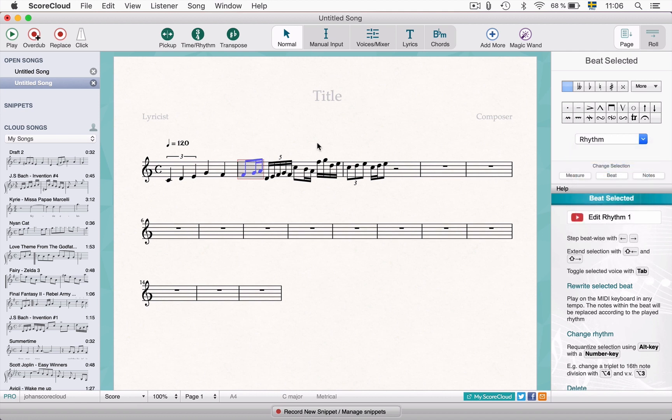You can also use beat by beat to input notes into a different voice. Use the tab key to toggle between existing voices or to make a new one. Let me show you.